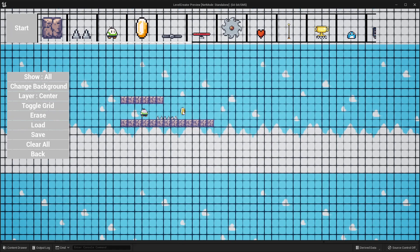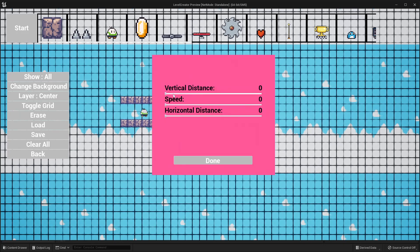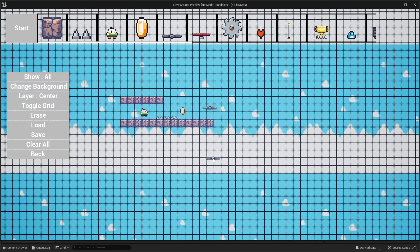Next we have some coins — these are just classic coins which you can place. And then next we have this moving platform. By default it's not going to move, but like the player character, if you click the middle mouse button, we can select the vertical distance we want it to move and the speed. If I click the start button, we can see our platform will start to move from the location we placed it.